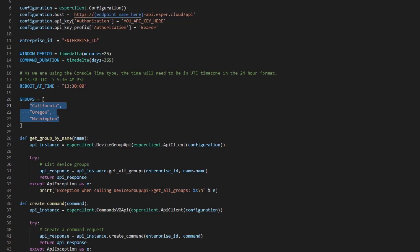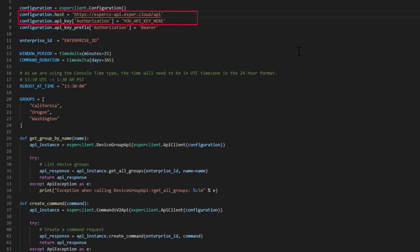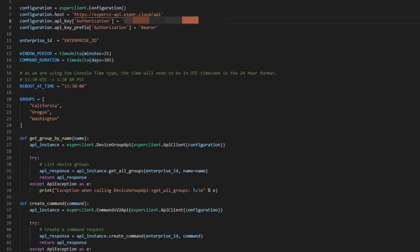Now, let's enter our data we collected from the console. First, our endpoint name. Next, our API key. And lastly, our Enterprise ID.